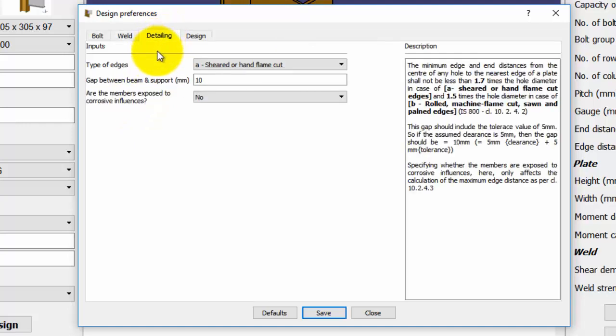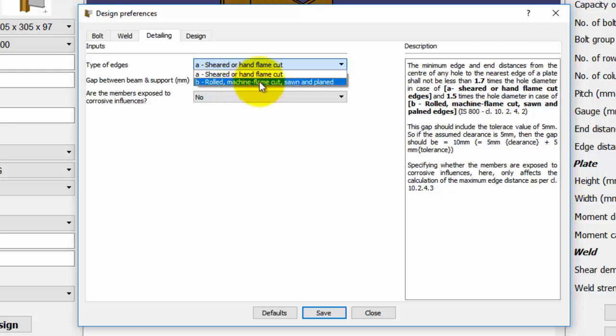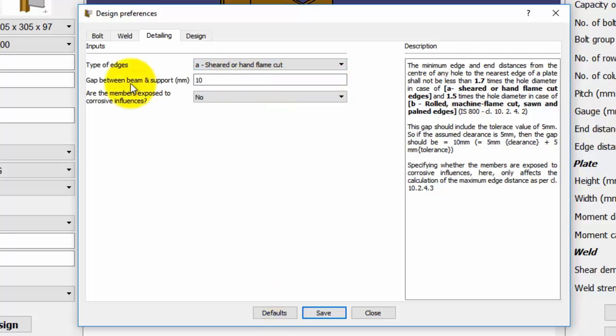In the detailing tab, we can select the type of edges from a drop-down menu. Here, two types of edges are available: Sheared or hand-flame cut and rolled machine-flame cut, sawn and planed. Let us select sheared or hand-flame cut edges. You can also enter a different gap between the supporting member and the supported member than provided by default as per your choice of detailing.